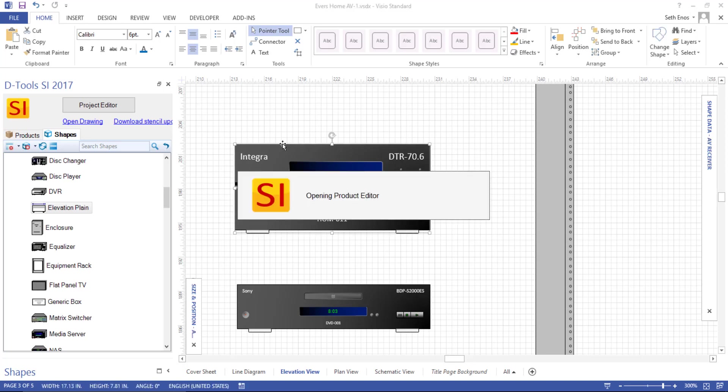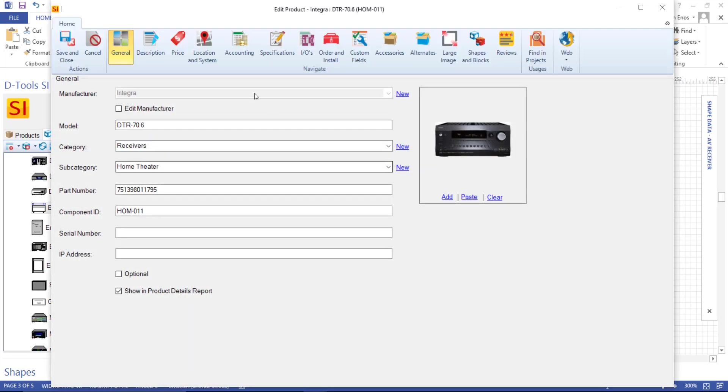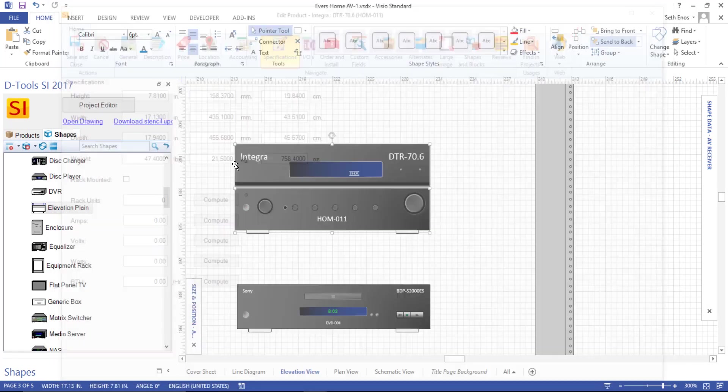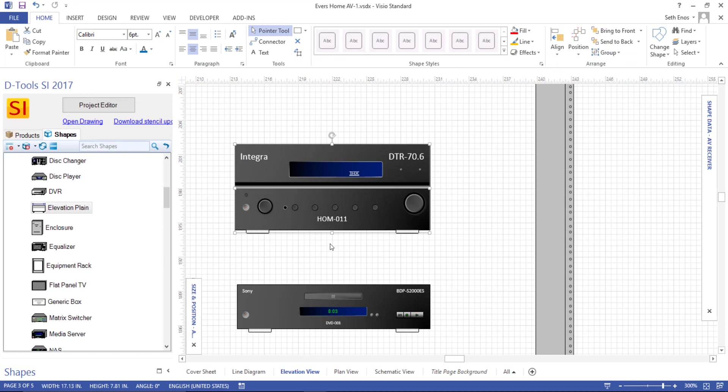If you double click this, I'll show you the setting here on the specifications. You can check this rack mounted so they'll drop automatically in Visio without the feet on them. But you can always change it on the fly as well.